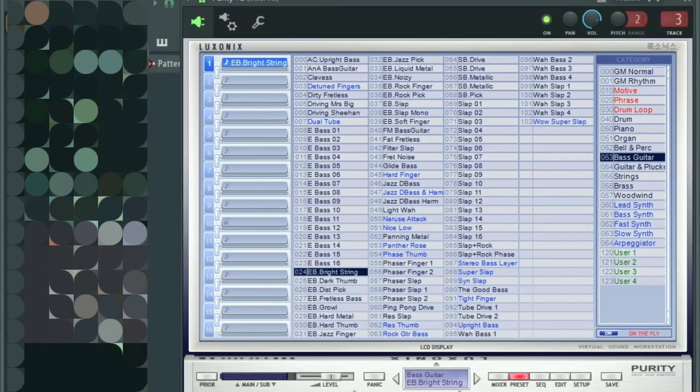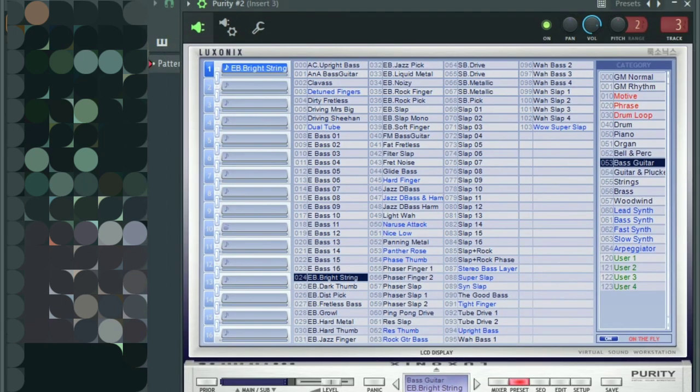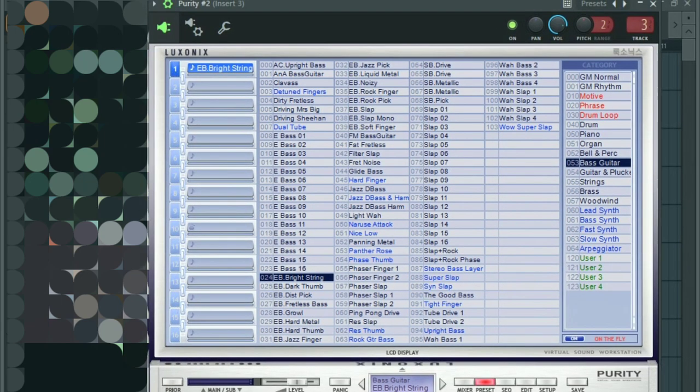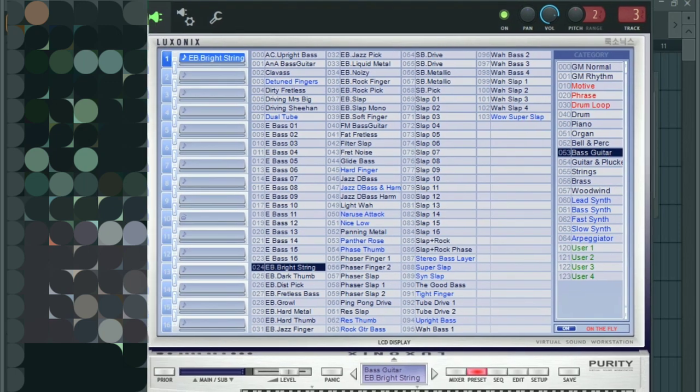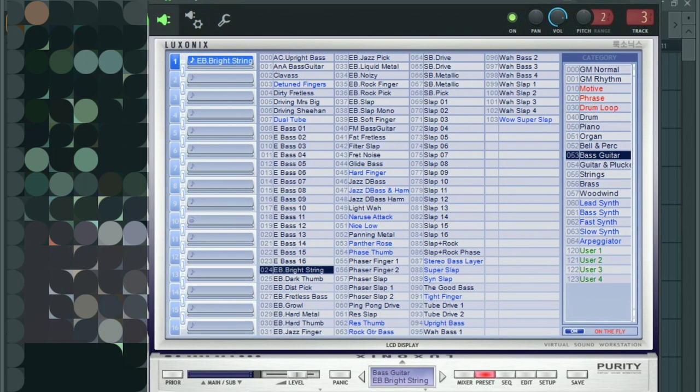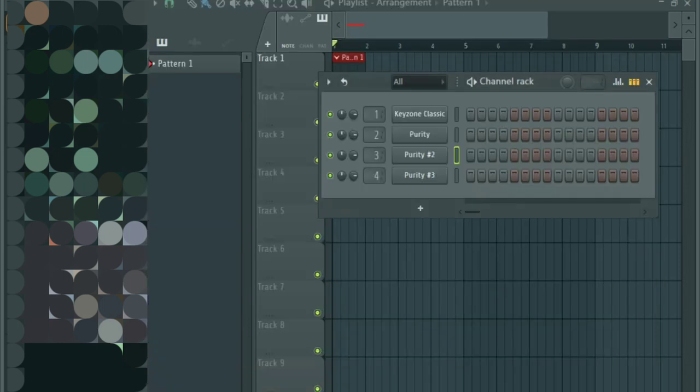For the other one I'm using the Purity plugin as well and I'm using the bass inside the bass guitar section. I've selected the bright string, it sounds like that.